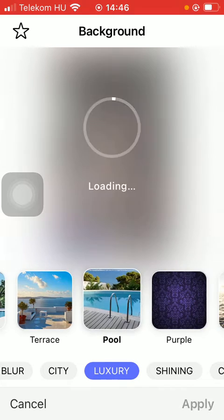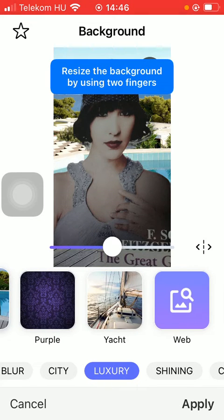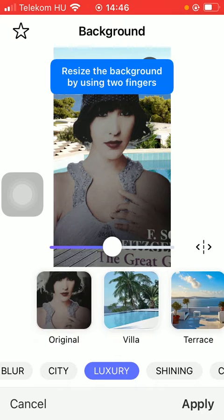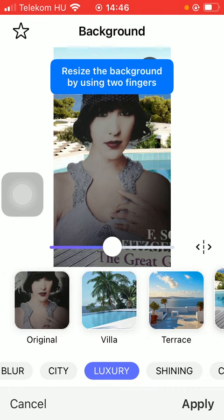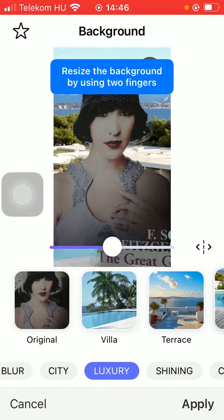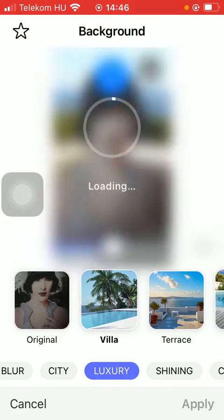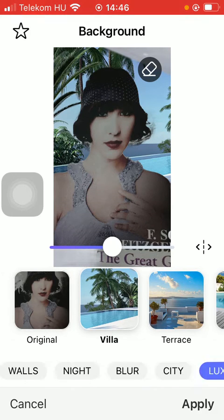So after finding the relevant one, click on the background options above the categories, and you can resize the background by using your two fingers. Here you can position it to the right place that you want to use.